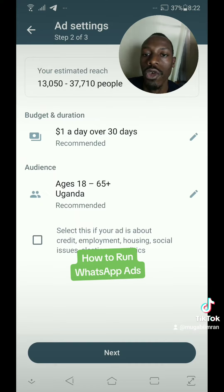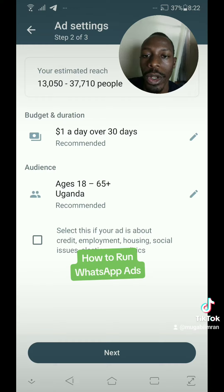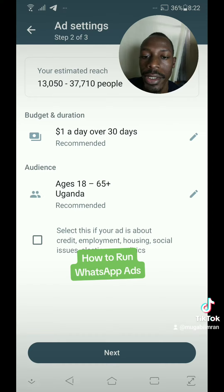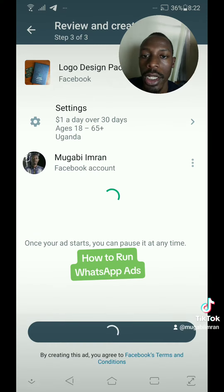Now it's time to choose the budget and the age. So we have $1 per day over 30 days, and we have one audience of 18 years to 65 plus. That's good. Tap on next and we have a review.